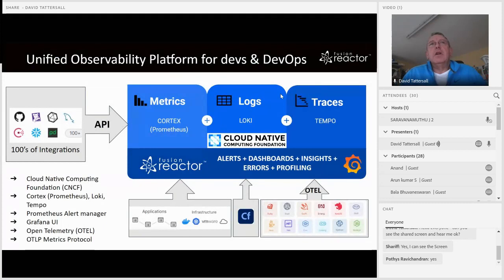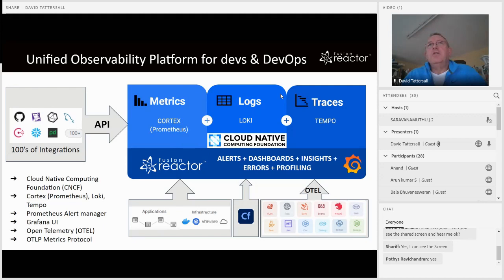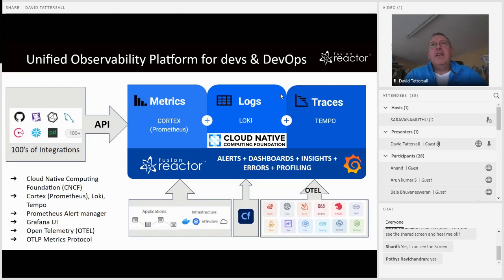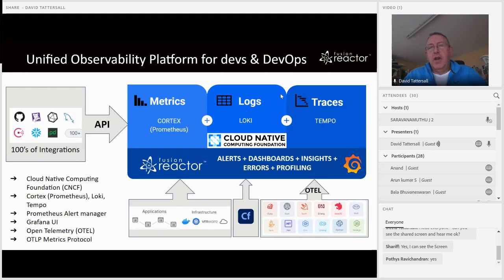We've been re-architecting our platform for about the last 18 months and built it completely on open source software — using Prometheus or Cortex to capture metrics, Loki to capture logs, and Tempo to capture traces. These components are supported through CNCF, the Cloud Native Computing Foundation, and we're also embracing Grafana, so those familiar with Grafana will recognize those components now in the cloud UI.